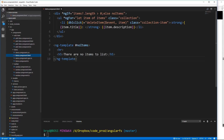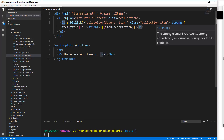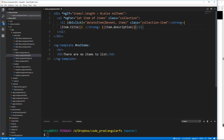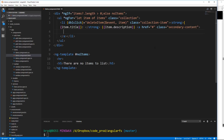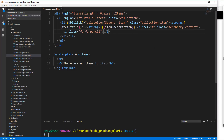We want to add secondary content to the list item. We want to go after the description, and we're going to put in an `a` tag with href equals hash, and give it a class of secondary-content — this is just part of Materialize. Inside the `a`, we're going to have an `i` tag with the class of `fa` and `fa-pencil`, which will give it a pencil icon.